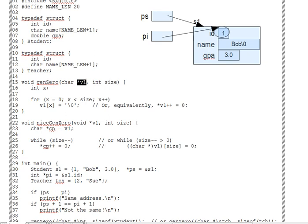This means that when we index V1, C will assume that V1 points to the first character in a sequence of one byte characters, and it will index one character, one byte, at a time.